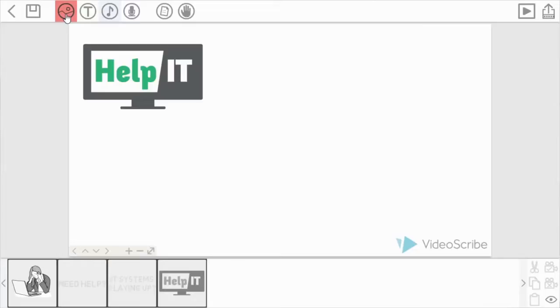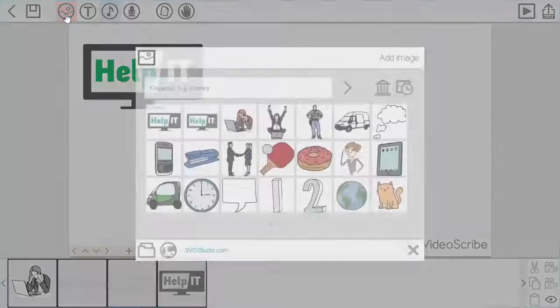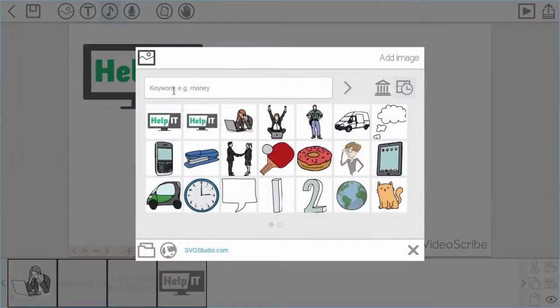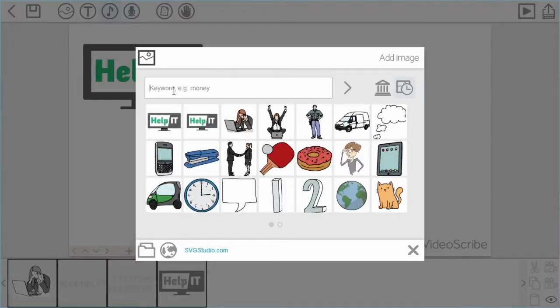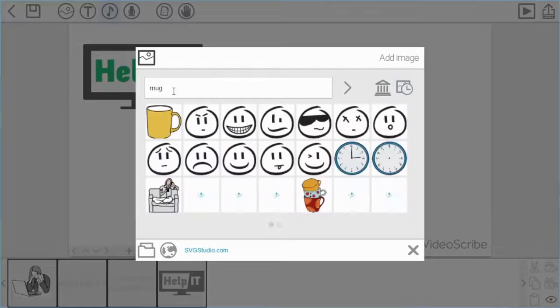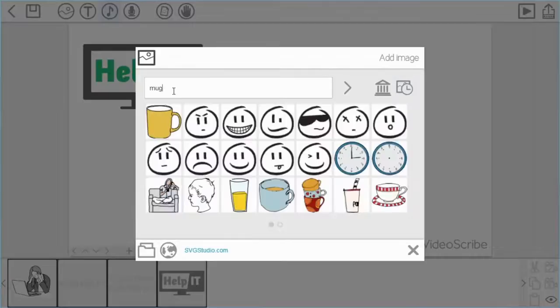Okay, so we use the add image option again. This time I'm going to search for a particular image using a keyword search. I'm just going to type in the word mug and press return.